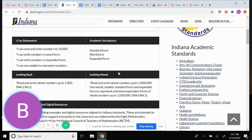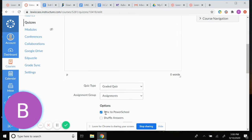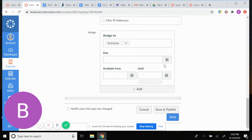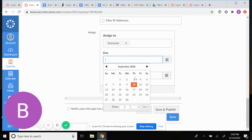I usually just copy and paste the I Can statements right into our quiz description. After you copy and paste that, you're going to have to set a date for when the quiz is due — whatever day you take it.